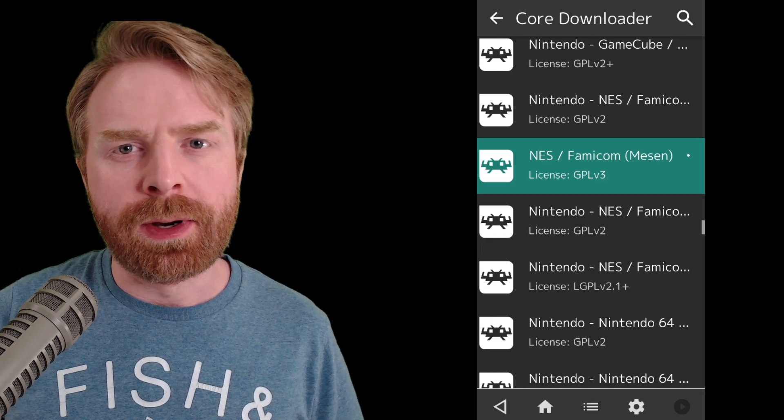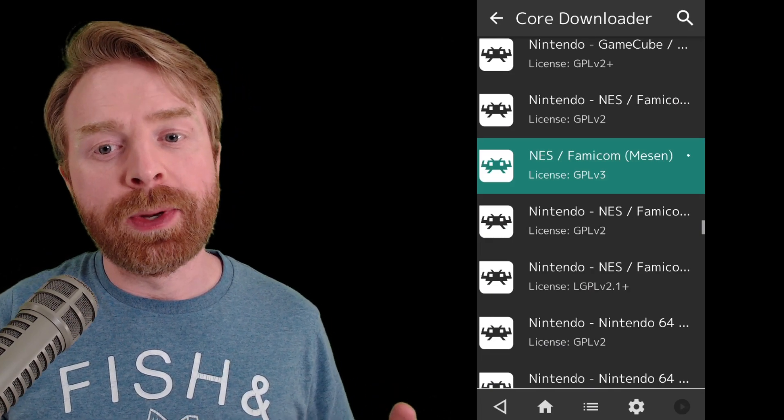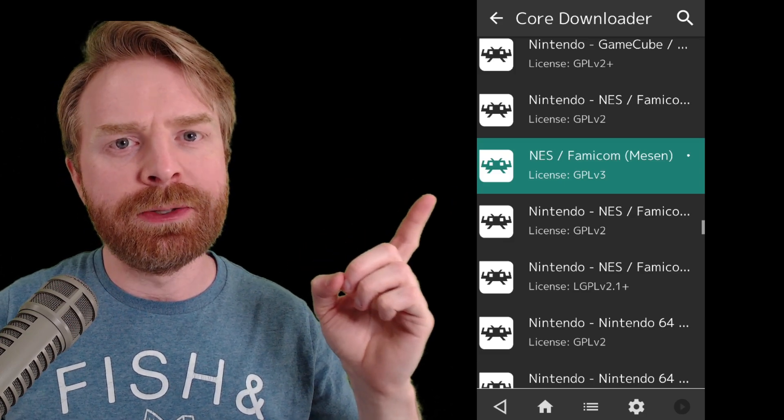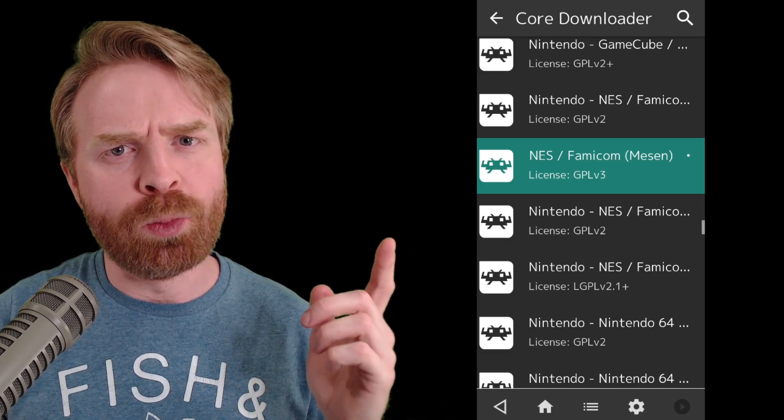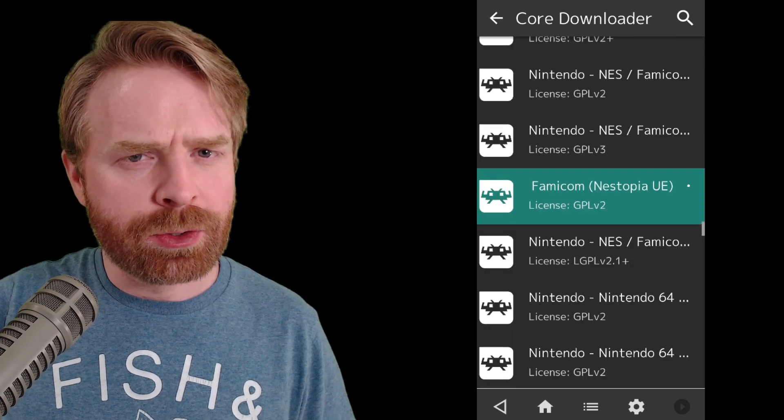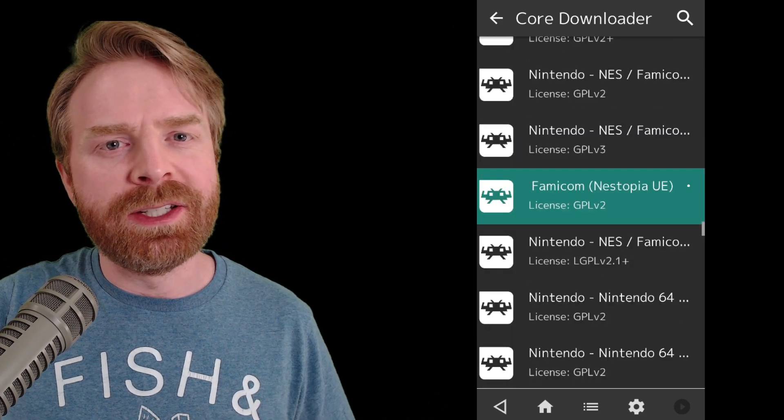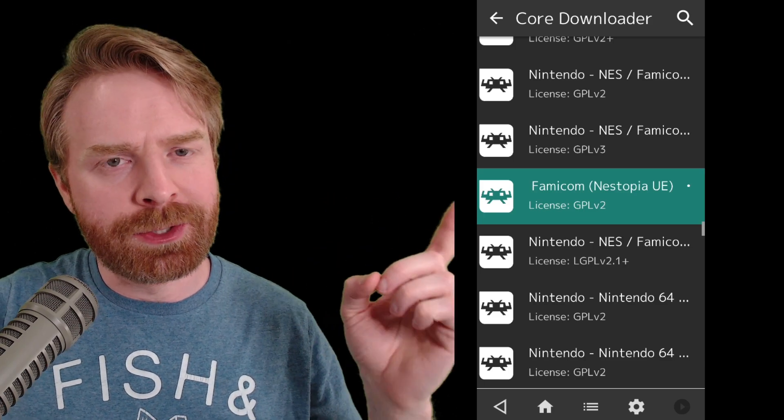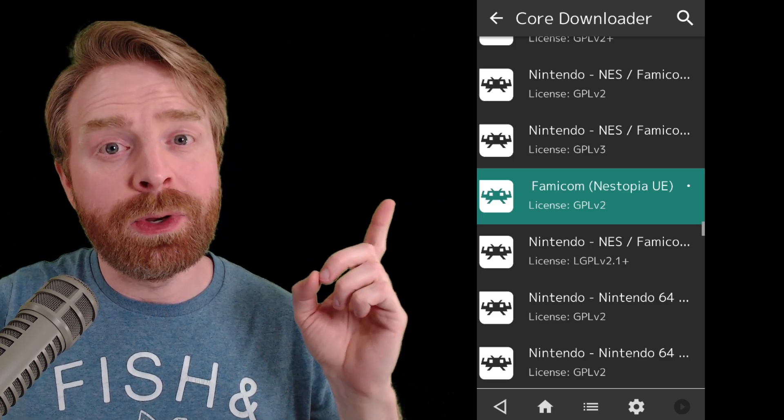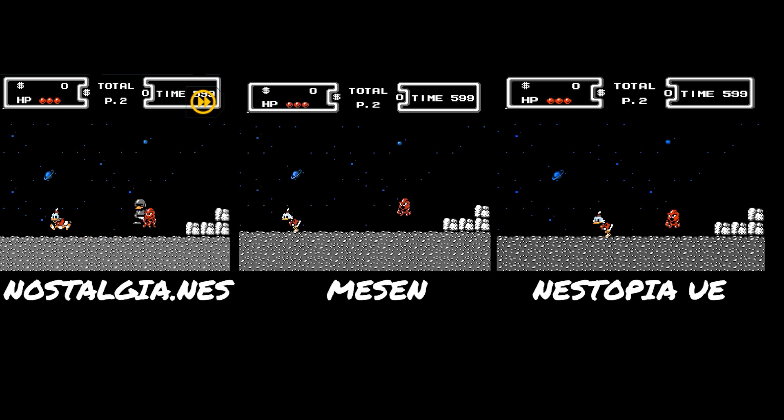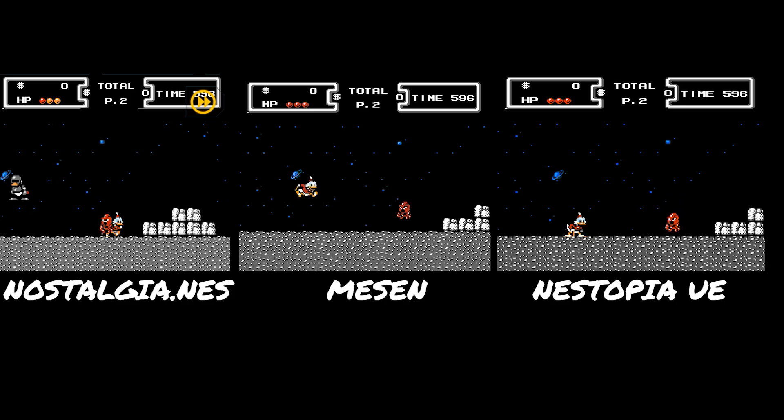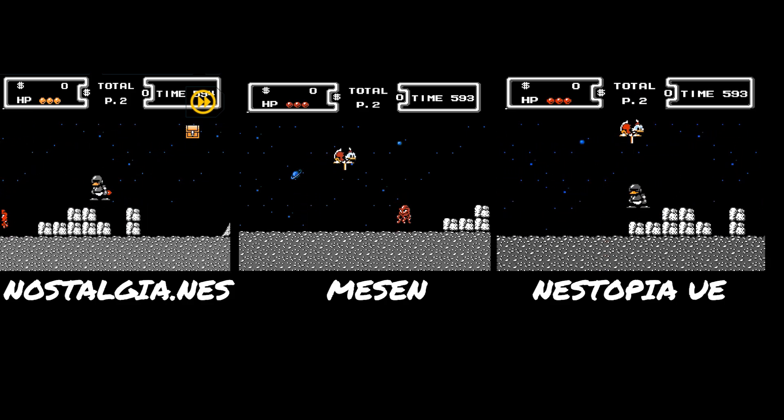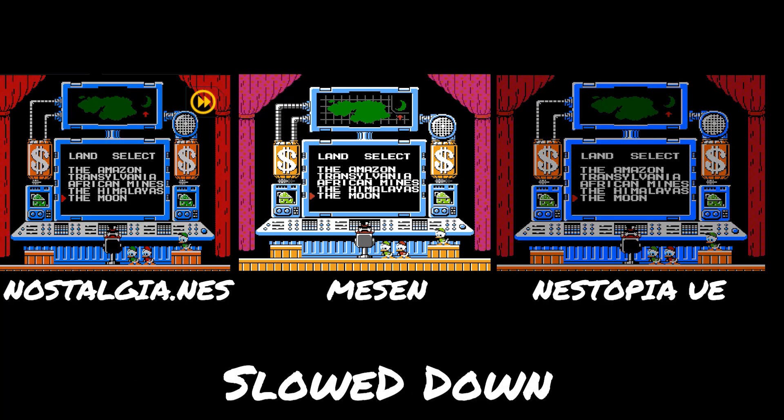Now moving over to RetroArch. If you do want to use RetroArch, I recommend using the Mezen core if you're looking for accuracy. It's pretty darn accurate and one of the best cores out there for it. If your phone is having trouble running Mezen, or maybe Mezen isn't running the game you're looking for, you can try out Nestopia UE. This is also a pretty darn good core. Here's a really quick side-by-side-by-side. You have Mezen with default settings, Nestopia UE with default settings, and Nostalgia.NES with high graphics settings.